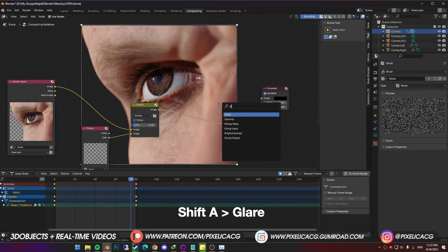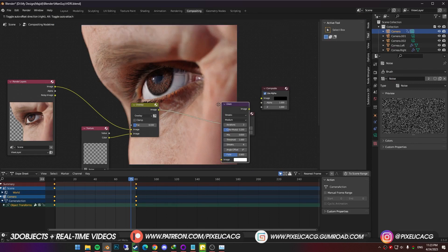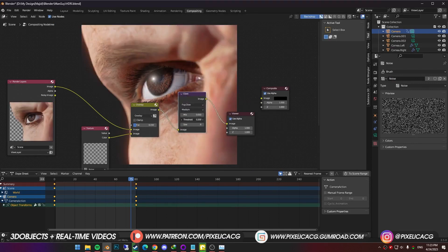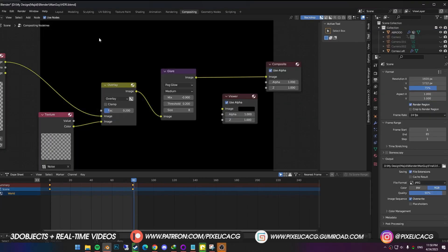Shift A and add glare. And drop it before the viewer. Change it to fog glow. Lower the threshold and mix until you have a very gentle glow on the reflections.